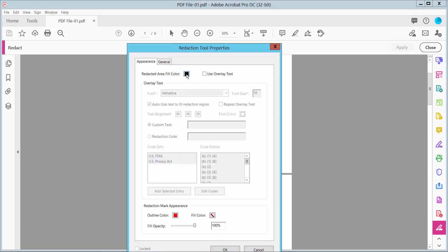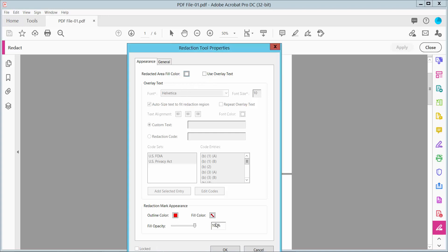First, change the reduction color fill. Now click OK.